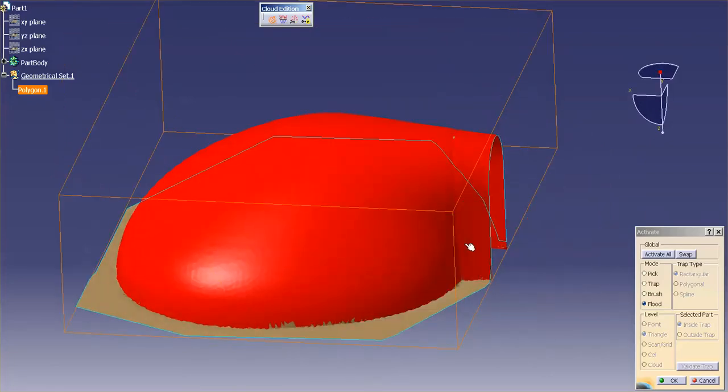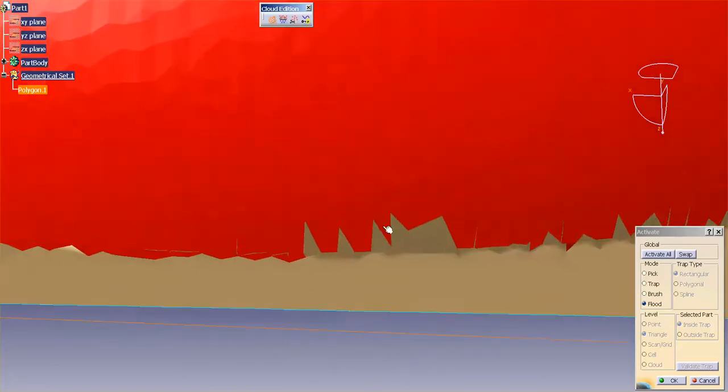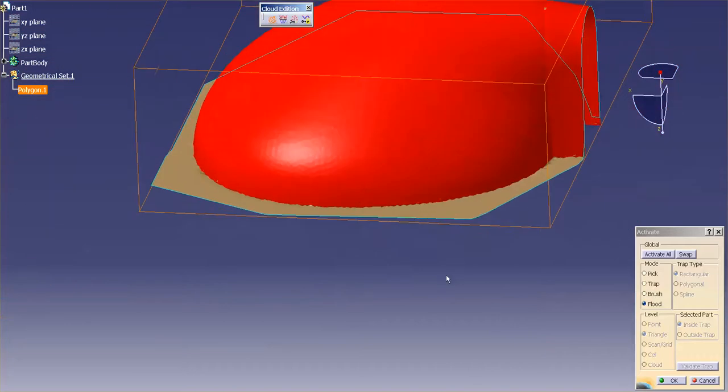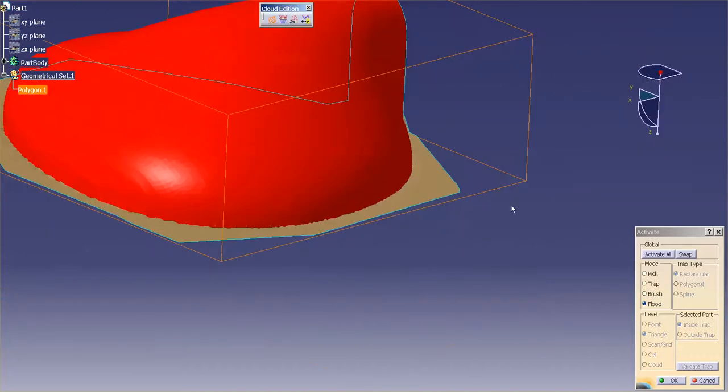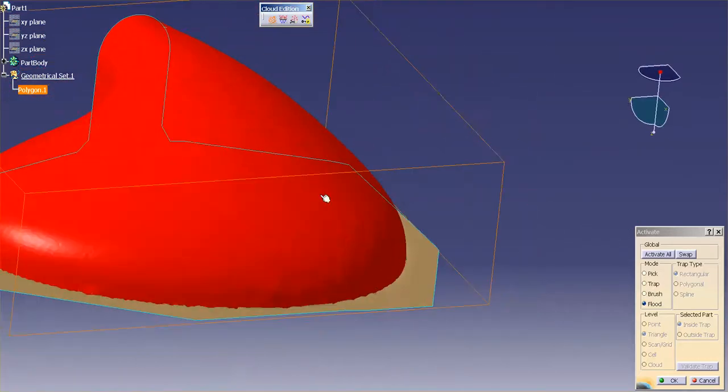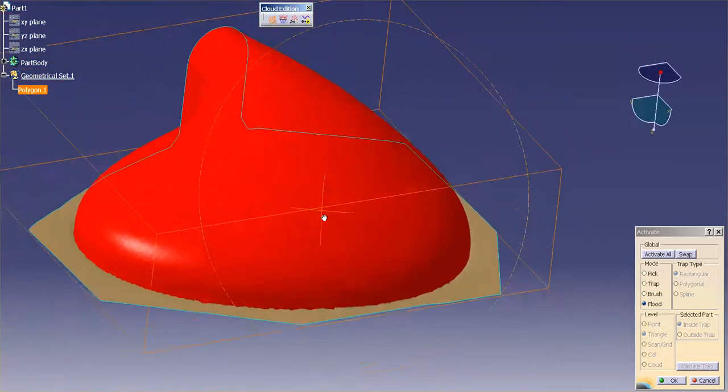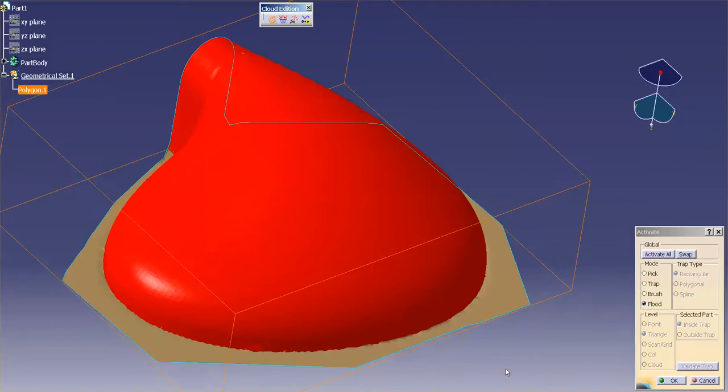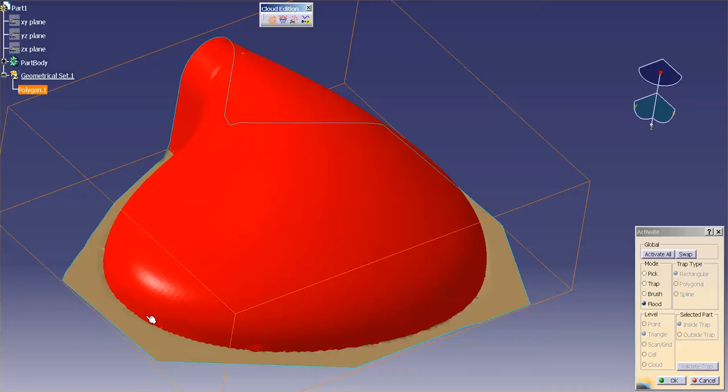Those portions of the cloud that you want—it's a very smart way to select your cloud because now you can really fine-tune that angle, and it makes it much easier. Like in this case, if I were to try to activate up to this edge, it may be very difficult to get right up to that edge.